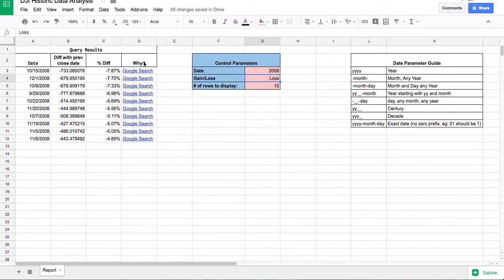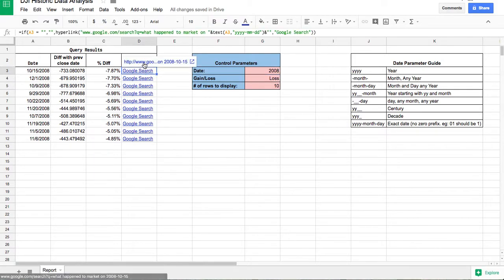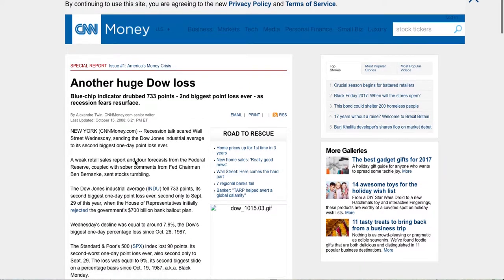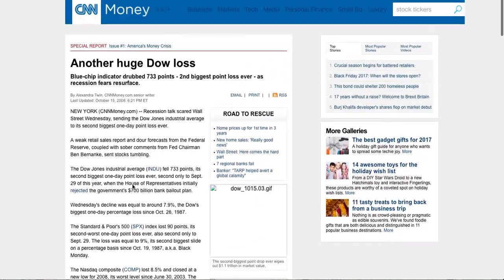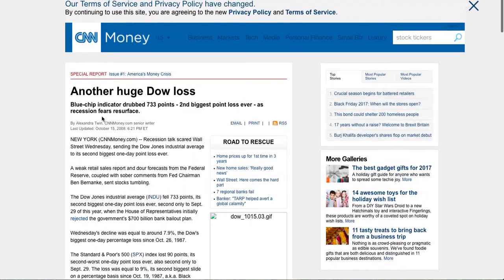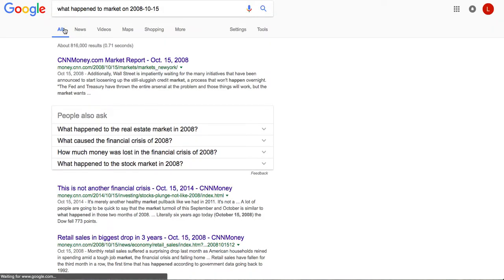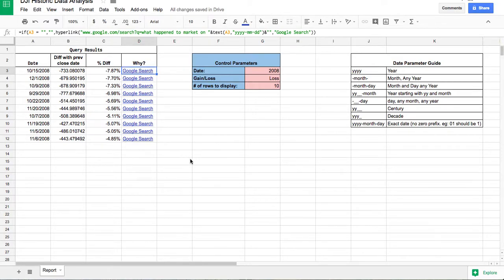The fourth field is my favorite — it shows why this happened, in a clickable format. If I click here, it opens up a Google search results page. You can see the first result is CNN Money, which gives a detailed report about what exactly happened on that particular day.